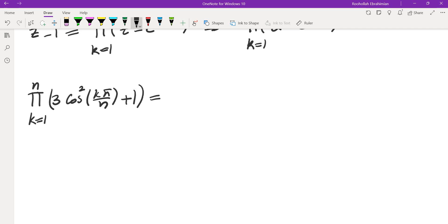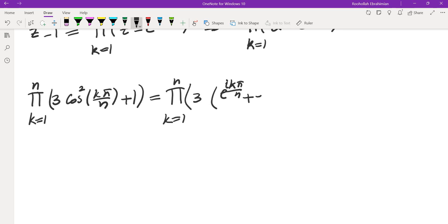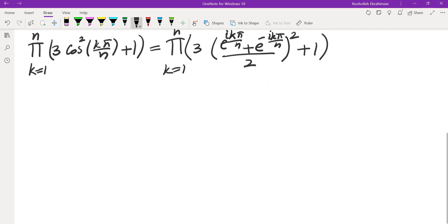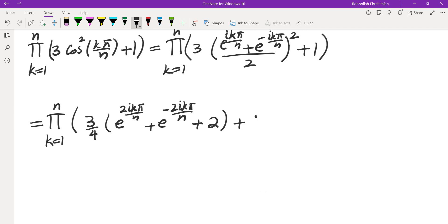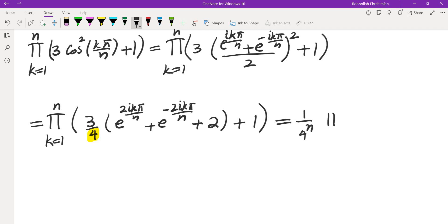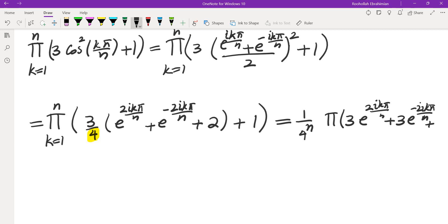We're going to substitute cosine by what we found: (e to the power of i k pi over n plus e to the power of negative i k pi over n) divided by 2 — that's cosine of k pi over n. We square that and add 1. Squaring gives us the product k equals 1 to n of: 3 fourths times (e to the power of 2i k pi over n plus e to the power of negative 2i k pi over n plus 2) plus 1. Factoring out 1 fourth from all terms and since we have n terms, we get 1 over 4 to the power of n times the product of (3 e to the power of 2i k pi over n plus 3 e to the power of minus 2i k pi over n plus 10).